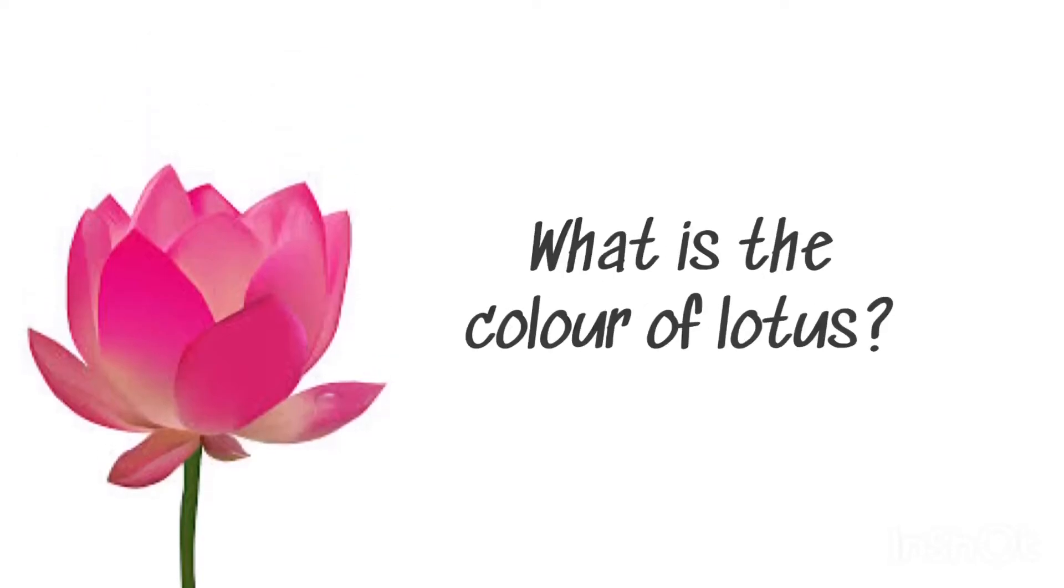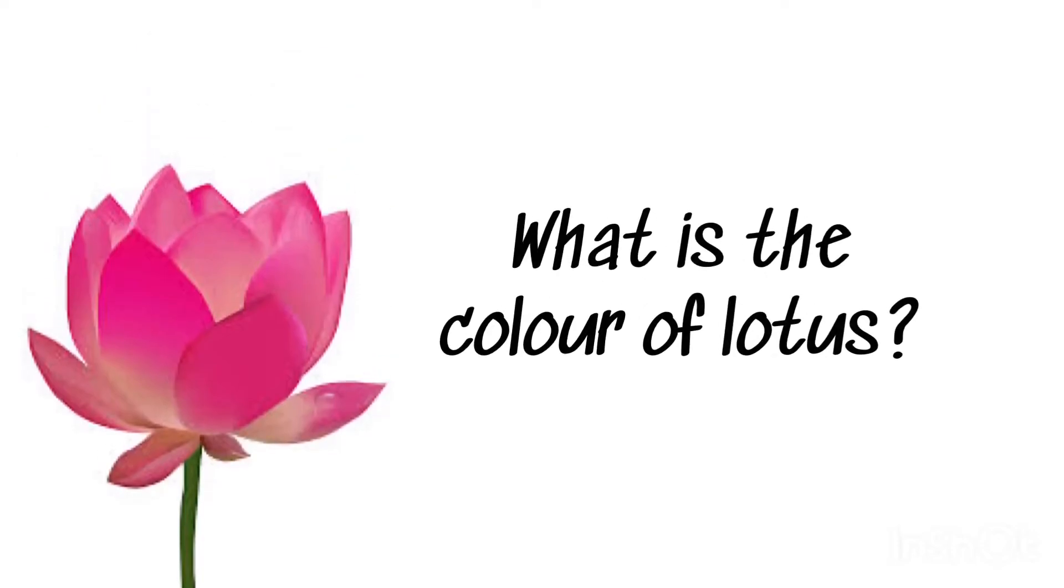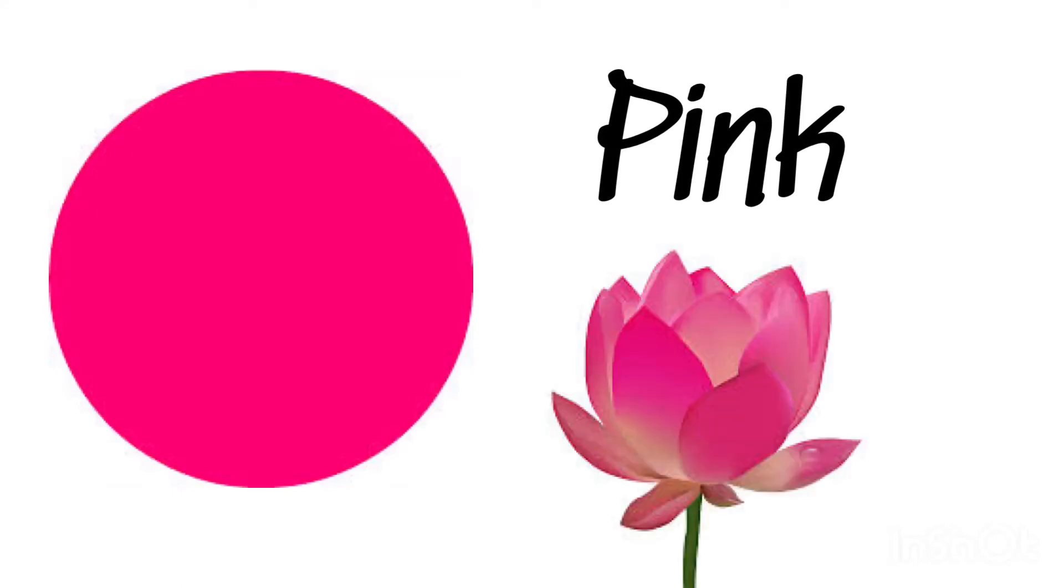What is the color of lotus? Pink, pink lotus.